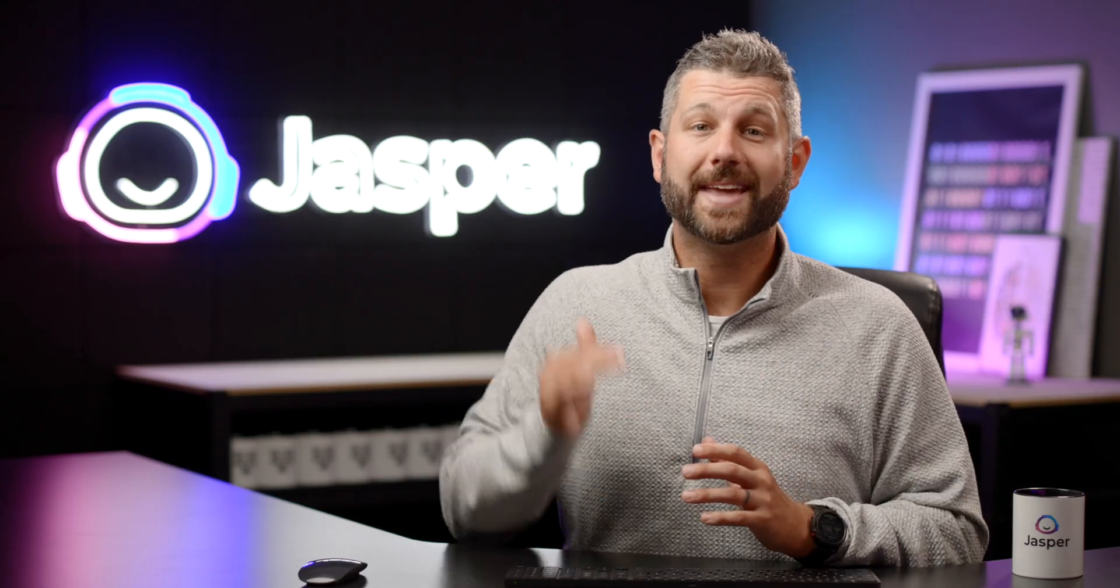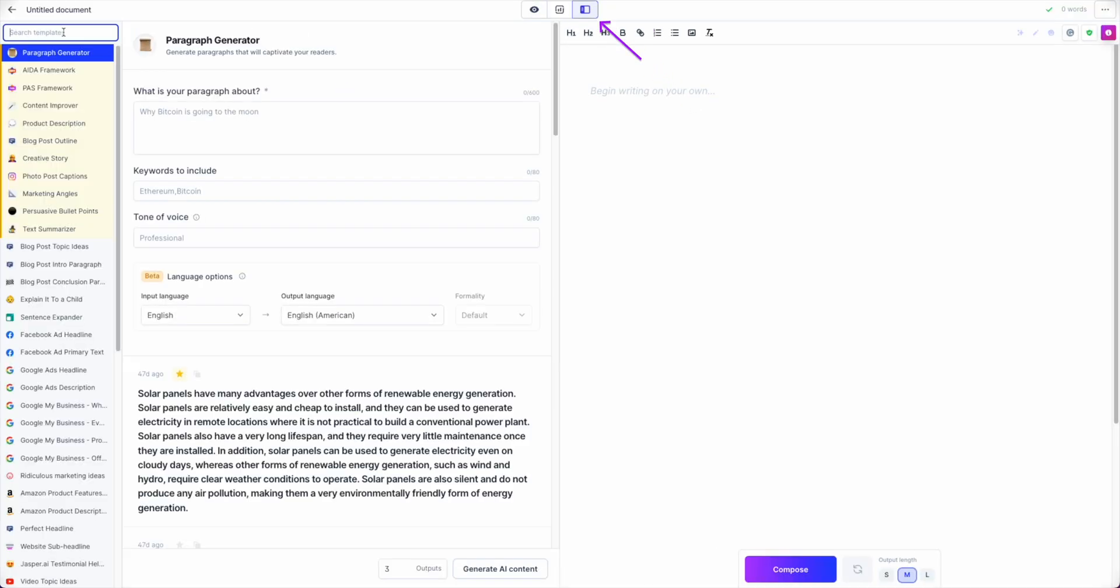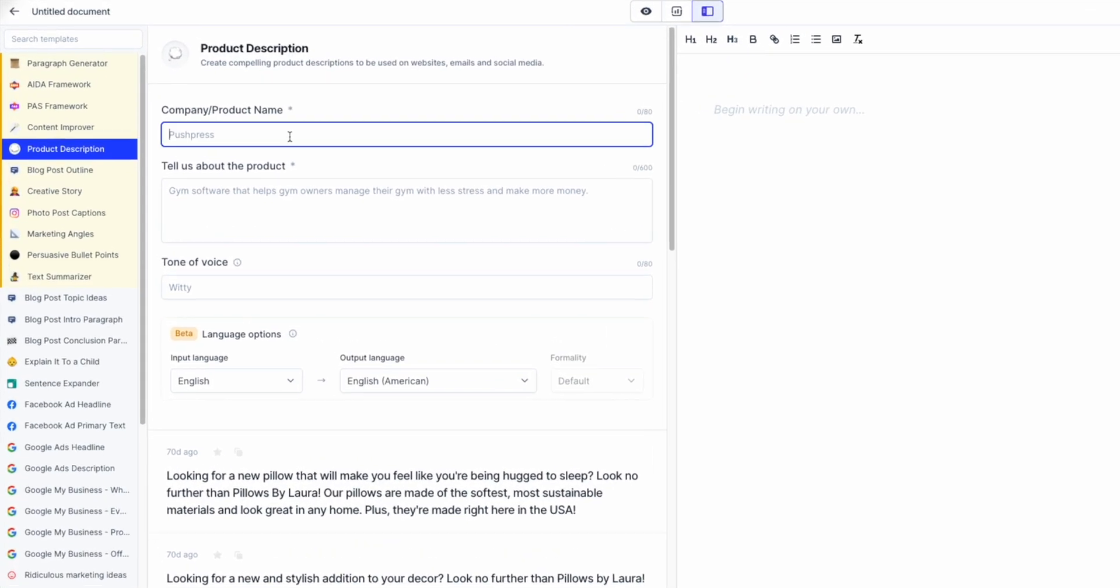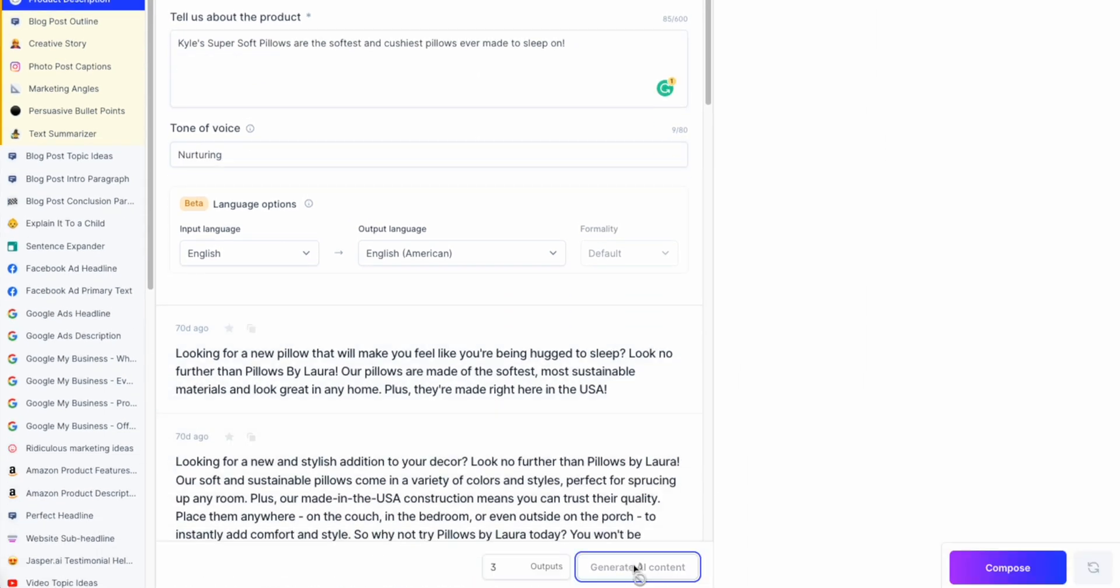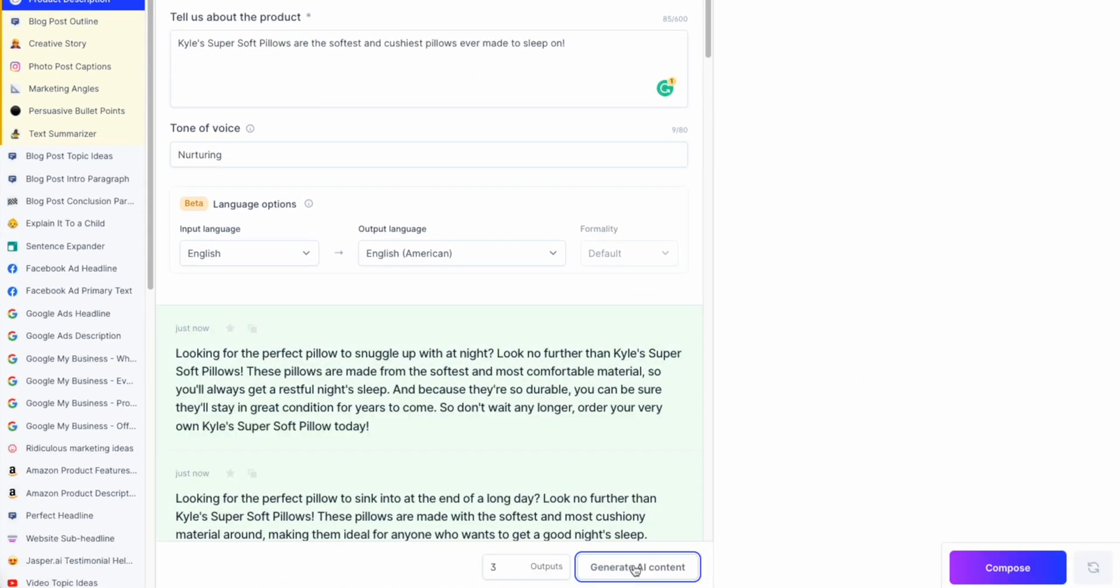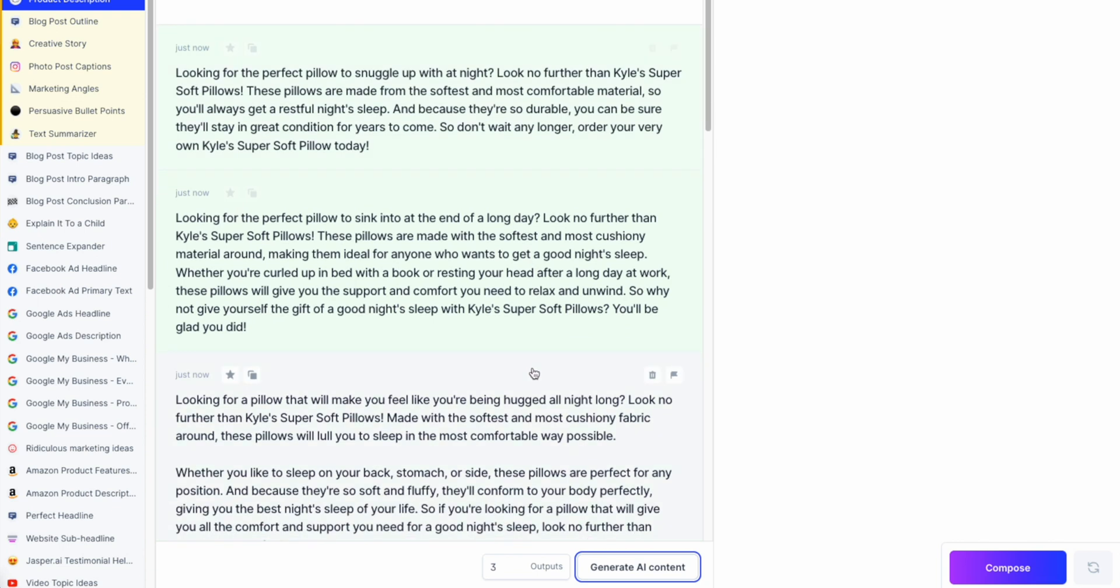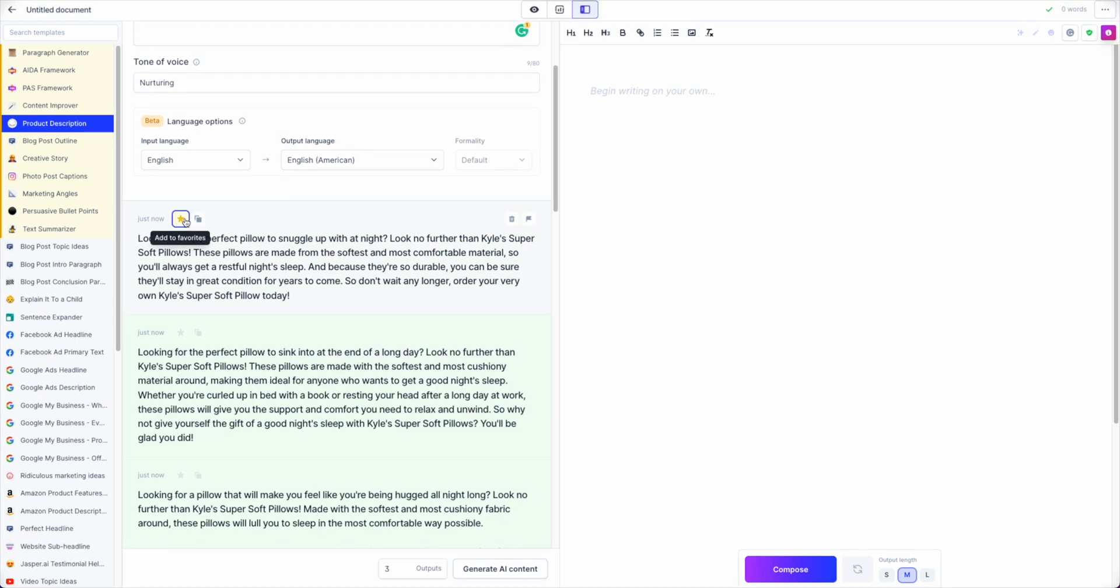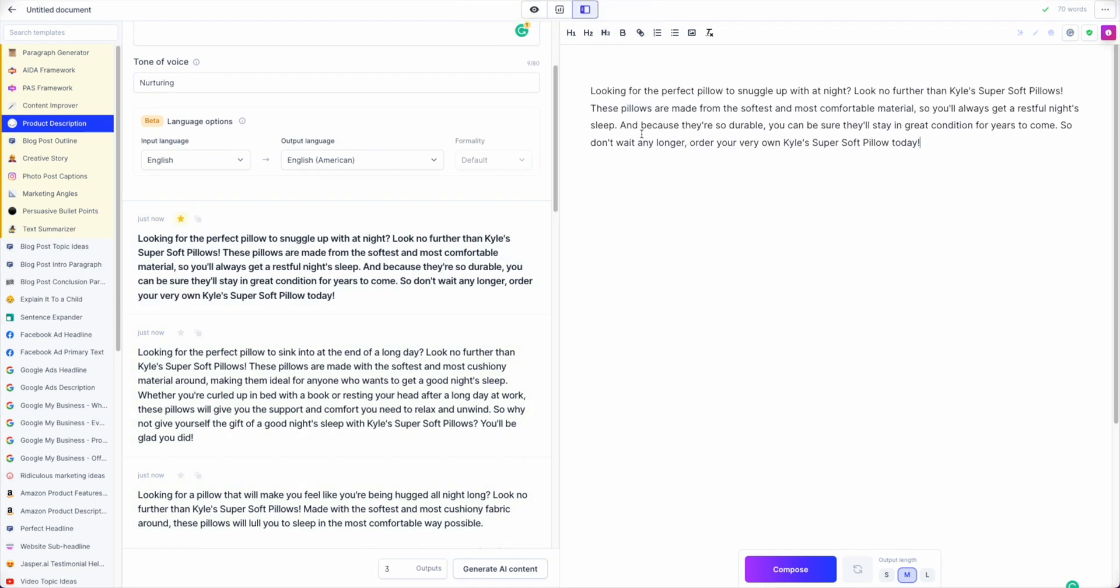Open a new document and then access Power Mode, locate the product description template, and then give Jasper some details about the product you are describing. Jasper can generate multiple descriptions for that one product at the same time. Just choose how many outputs you want from that one input. Now select the one you want and then copy and paste it where you need it.